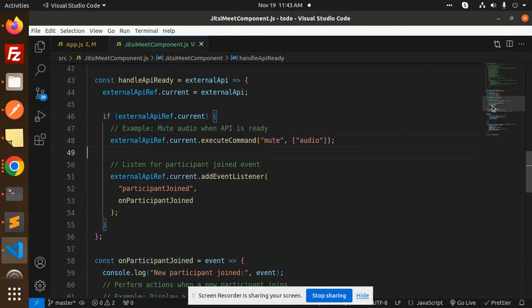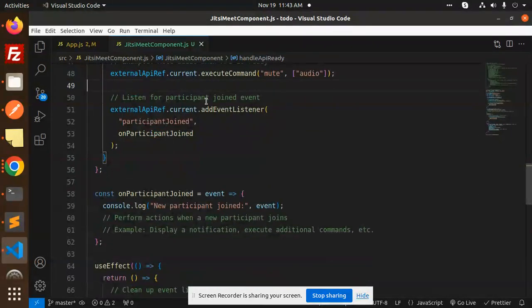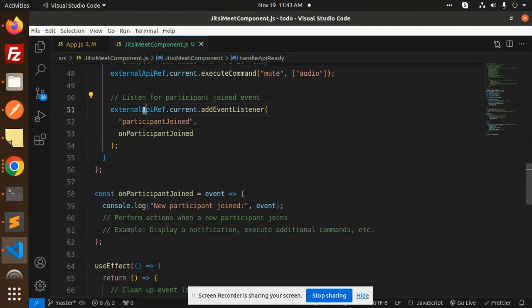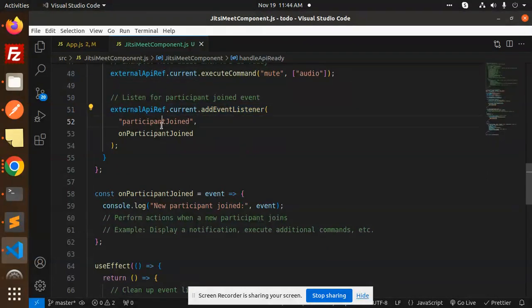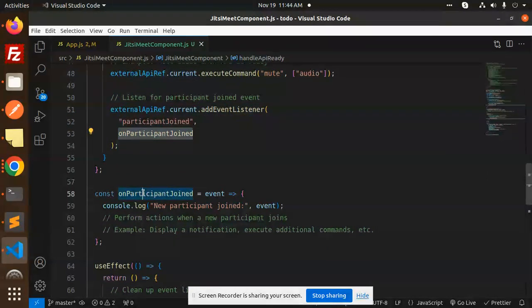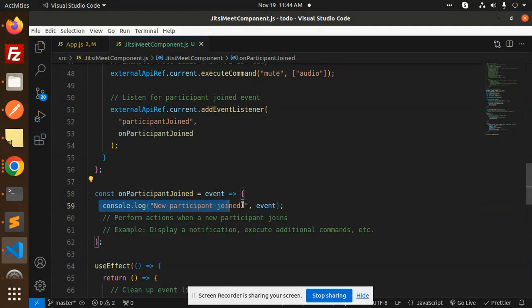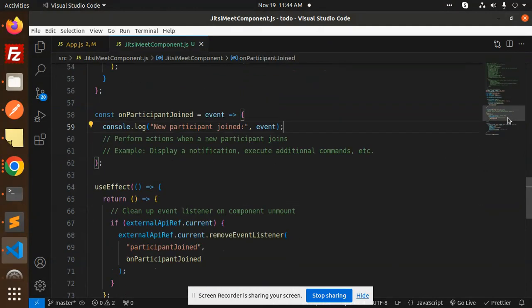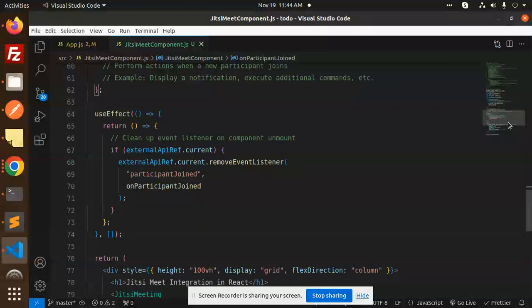Next one, listen to the participant joined event: external API reference current add listener participant joined on participant join. We will just console that participant. And then in the use effect we have to check that the cleanup, the event listener on the component unmount.